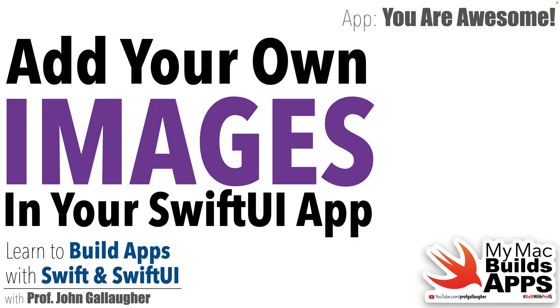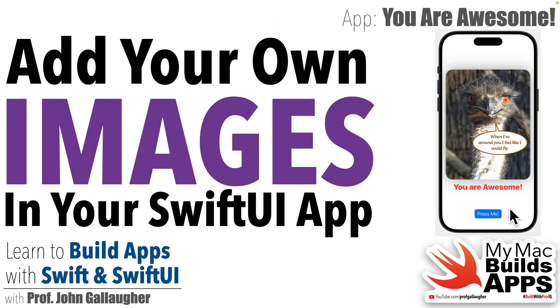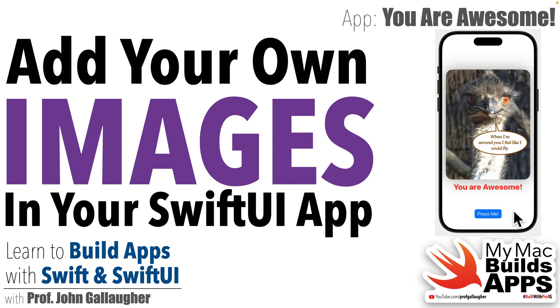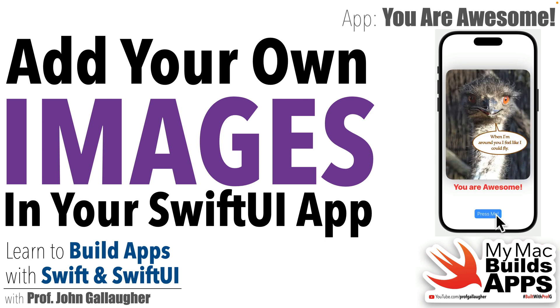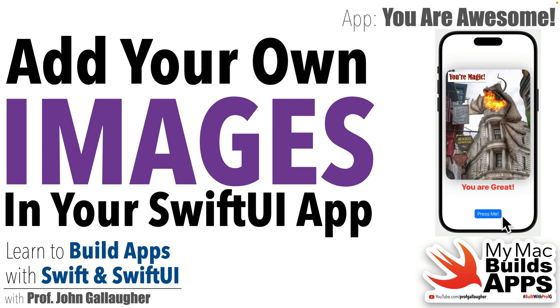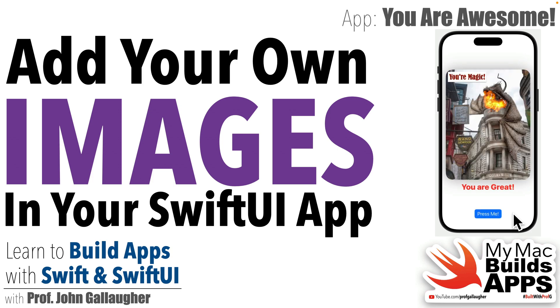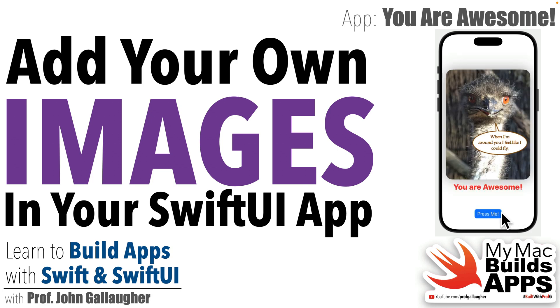Creative coders, today we're going to learn how to add inspiring images to your app. By the end of the video, your app will flip between two of your own images when the button is pressed. We'll also raise up the image by rounding the corners and adding a shadow. You know what time it is—it's time to learn.